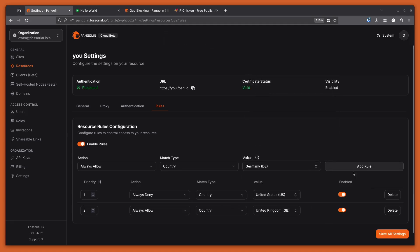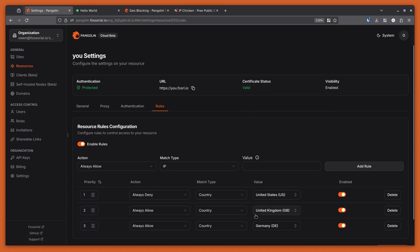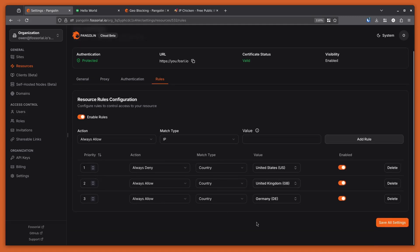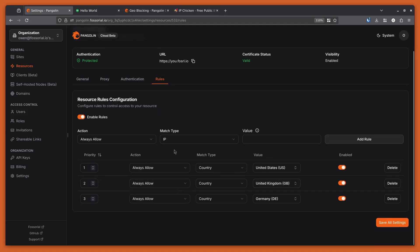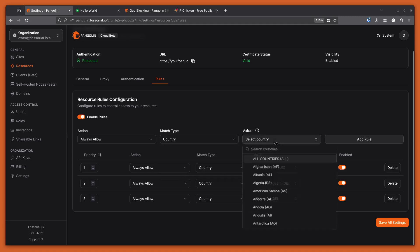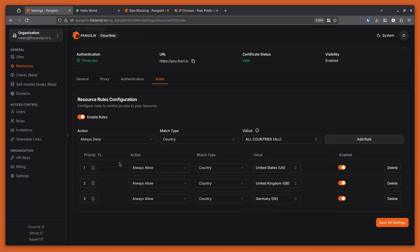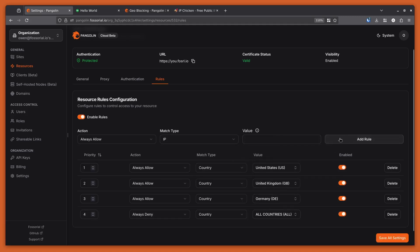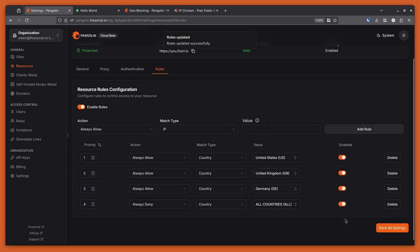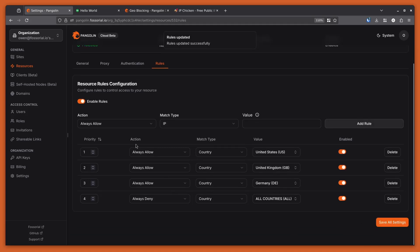So these are three countries I want to have access to my app, and all other countries I want to deny. I'll add one more rule to deny all countries. The way you read this is: it'll always allow for the United States, United Kingdom, and Germany, and it'll process them top-down and always deny from all other countries.